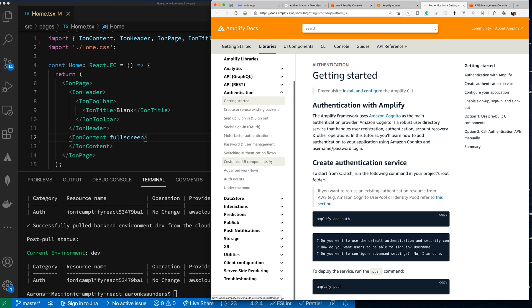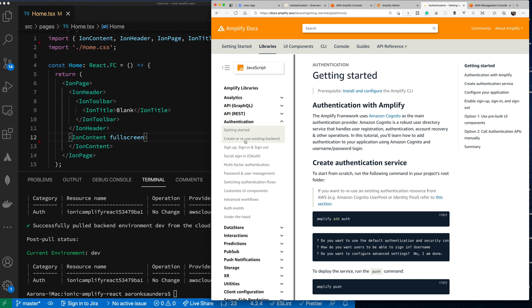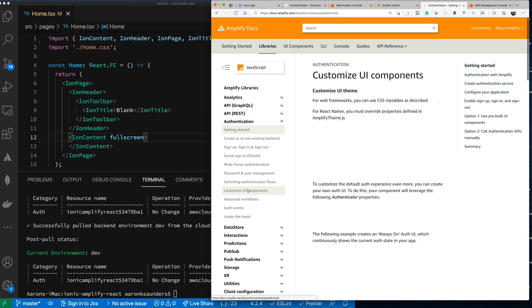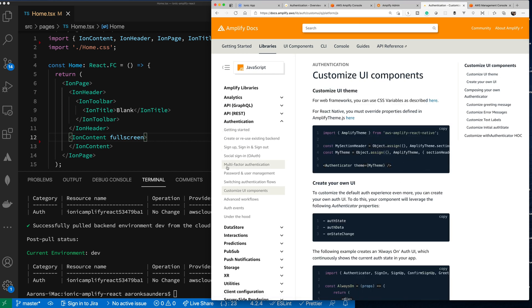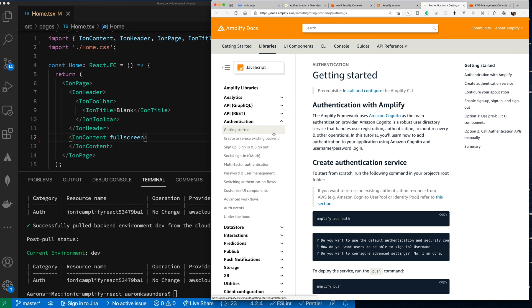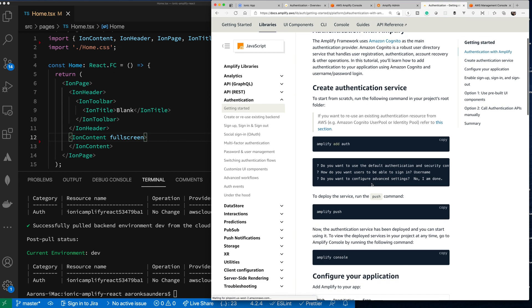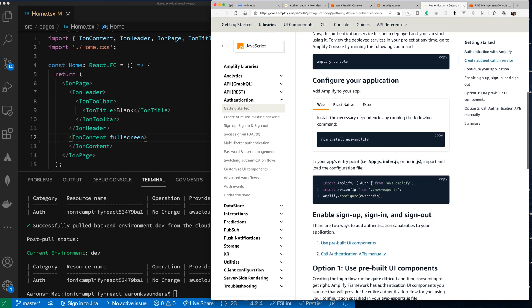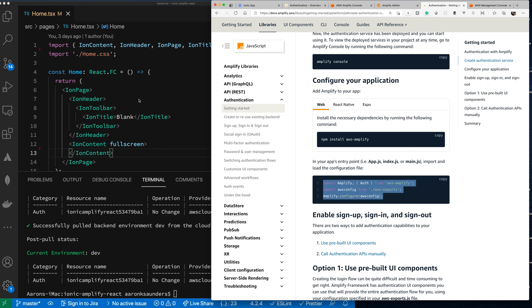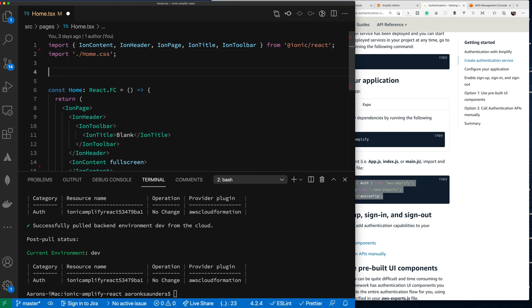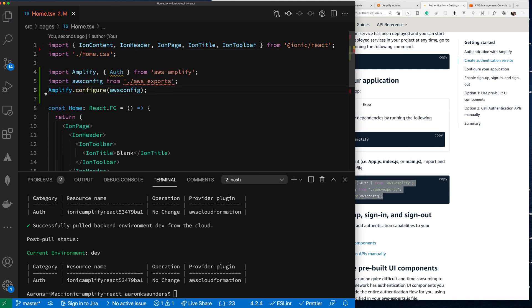You can click the docs link and it'll take you to the appropriate documentation. Let's go to JavaScript, authentication, and customize UI components. Let's get our app set up now — we've already installed Amplify, so let's bring in the imports we need and go over to our React application.